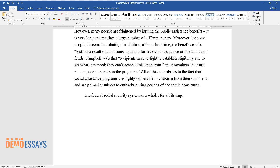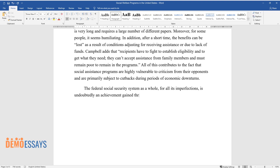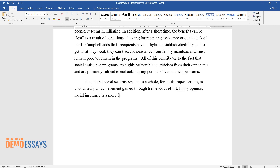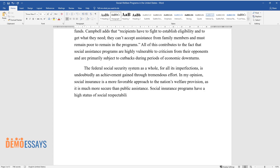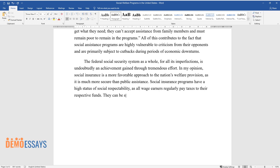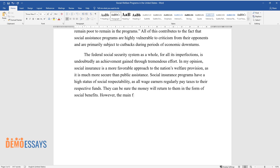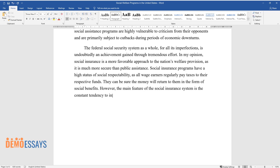The federal social security system as a whole, for all its imperfections, is undoubtedly an achievement gained through tremendous effort. In my opinion, social insurance is a more favorable approach to the nation's welfare provision, as it is much more secure than public assistance. Social insurance programs have a high status of social respectability — since all wage earners regularly pay taxes to their respective funds, they can be sure the money will return to them in the form of social benefits. However, the main feature of the social insurance system is the constant tendency to increase taxes due to both economic and demographic reasons.